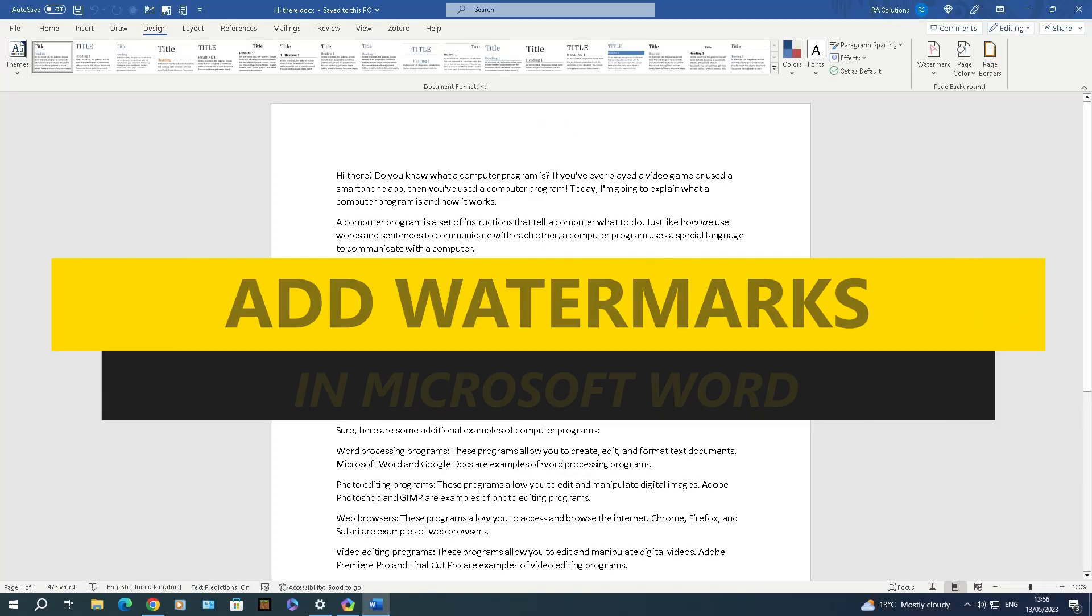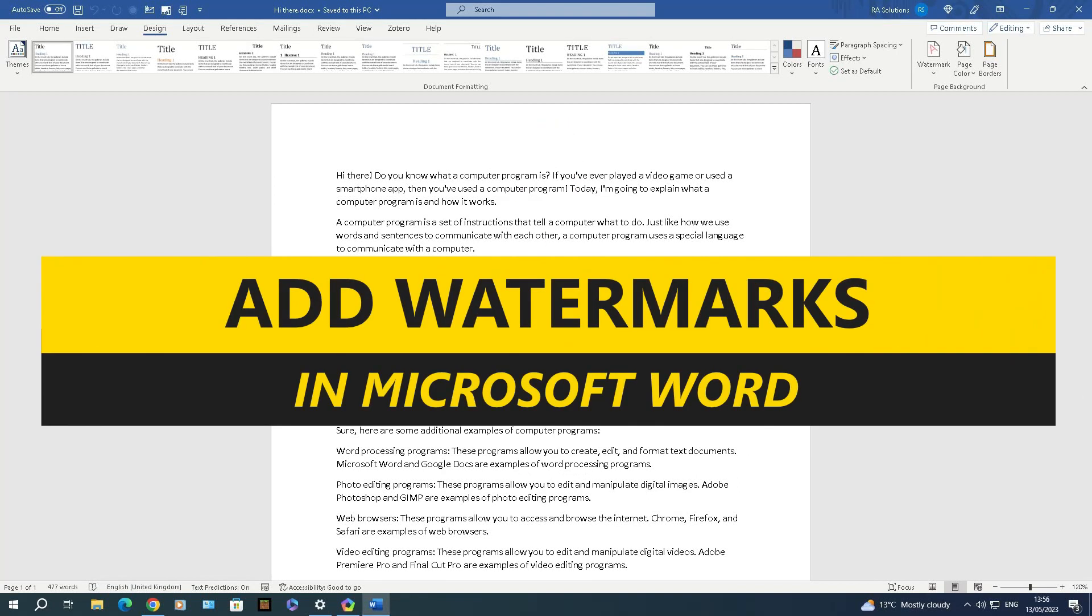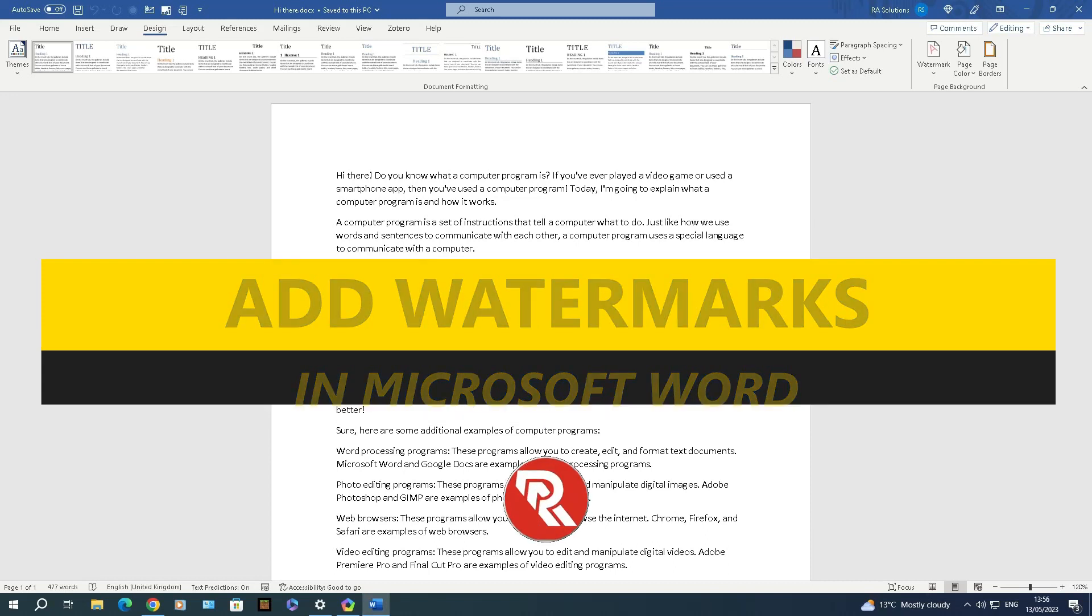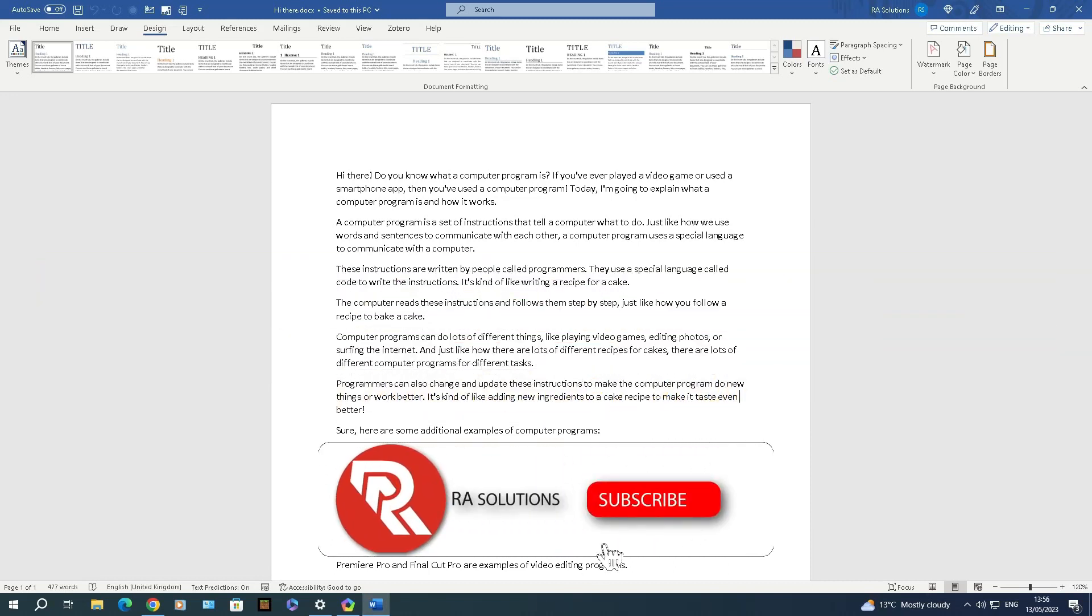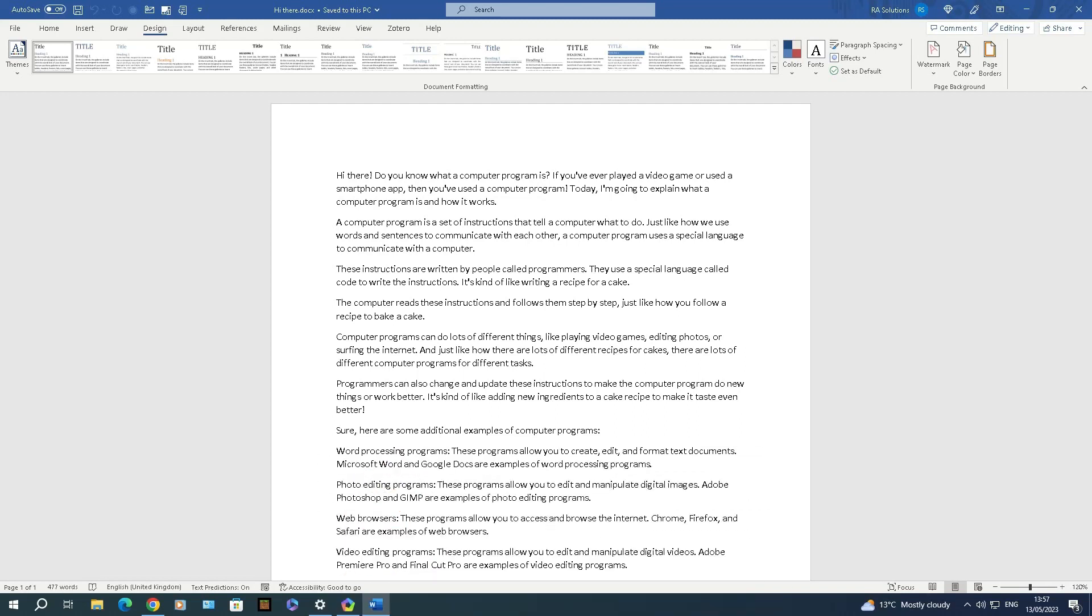I got asked the other day how to add a watermark to a Word document because my colleague wanted to send that document to somebody else and they didn't want the contents of that document to be copied or changed. Now this is how you do this. Before I do continue, please like, subscribe, and share.